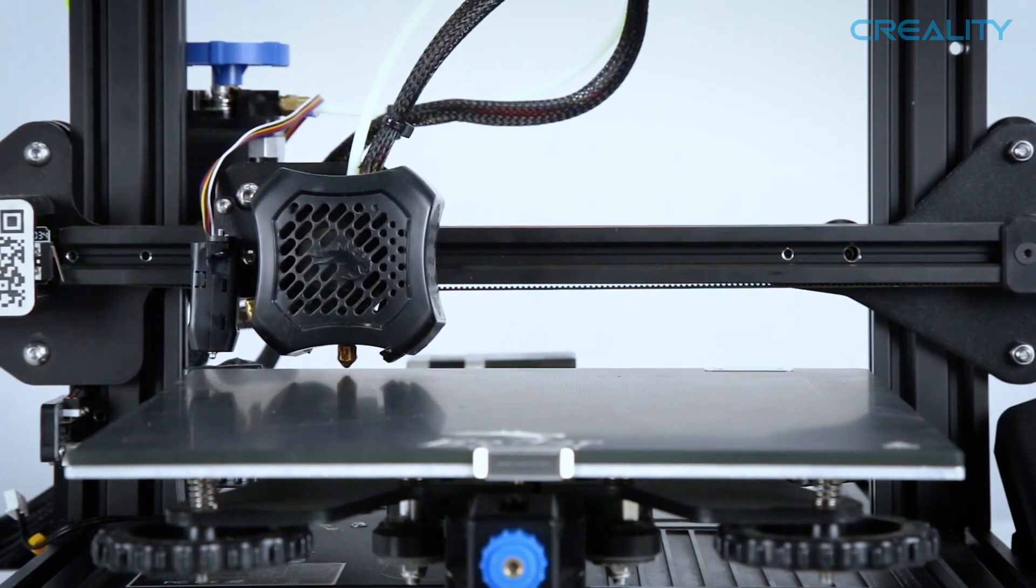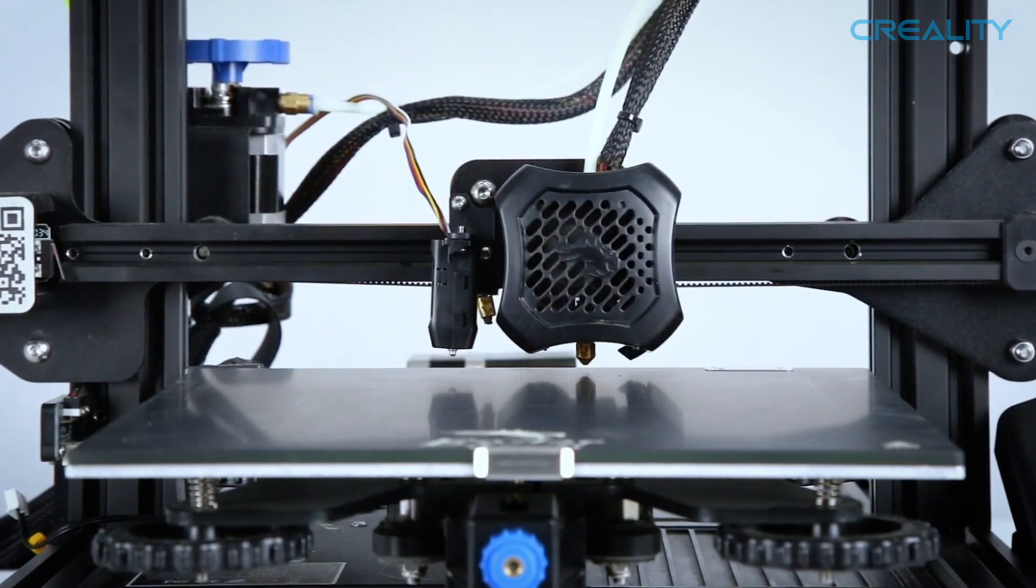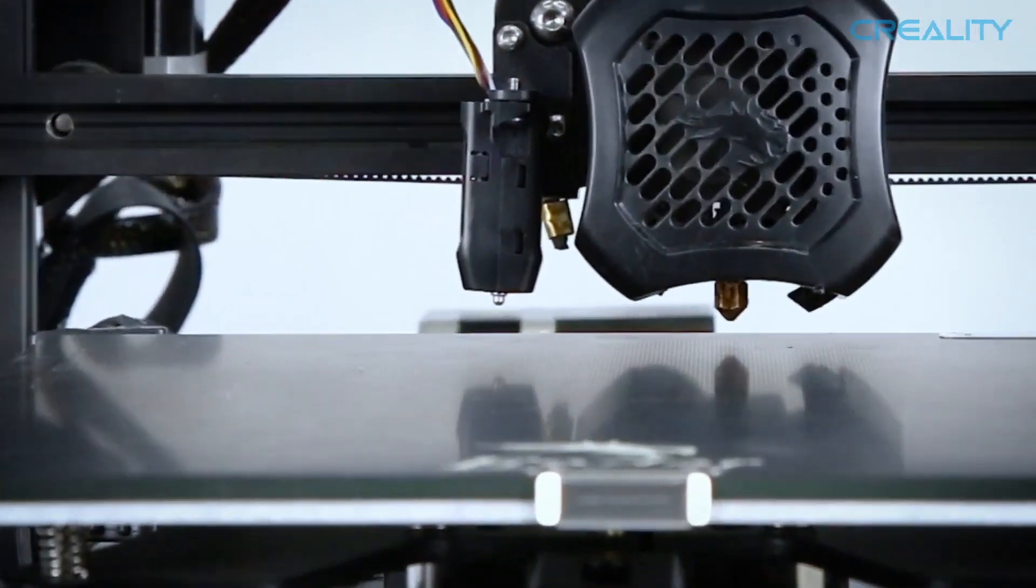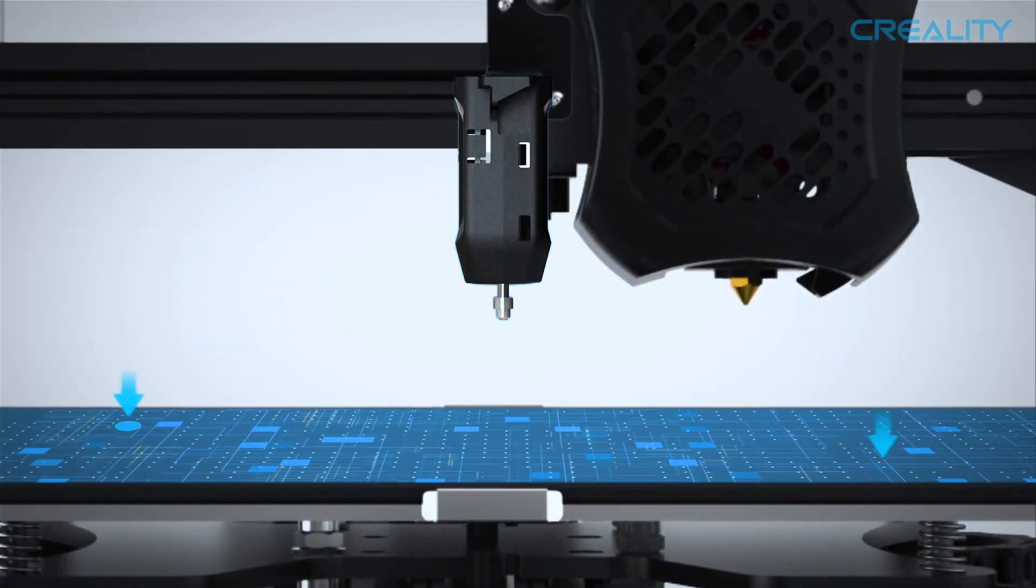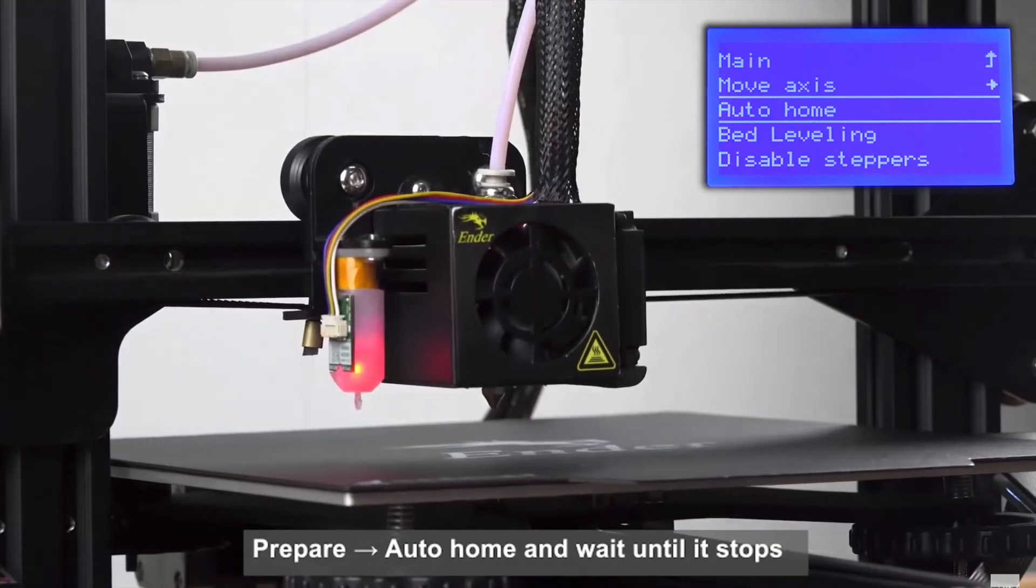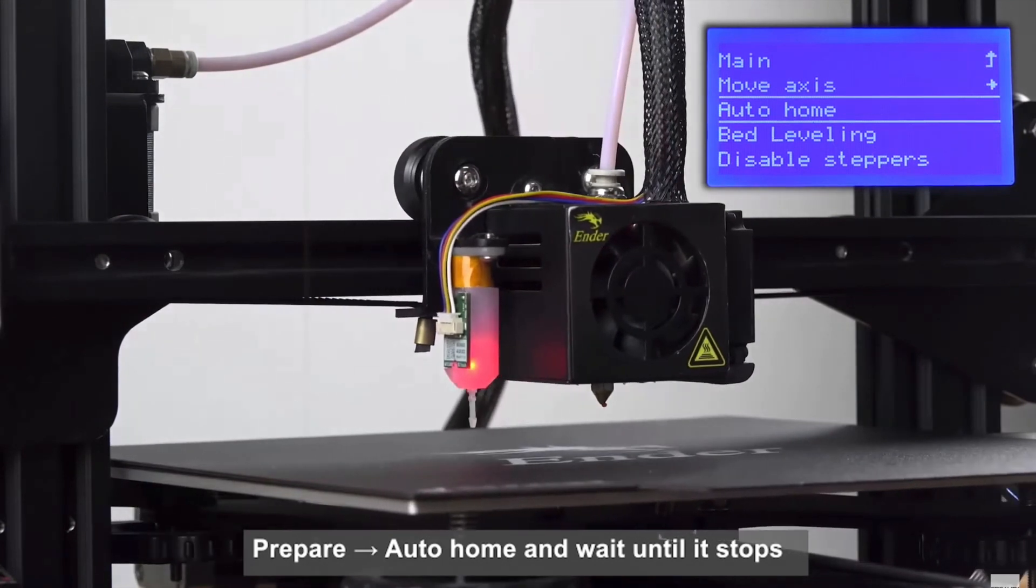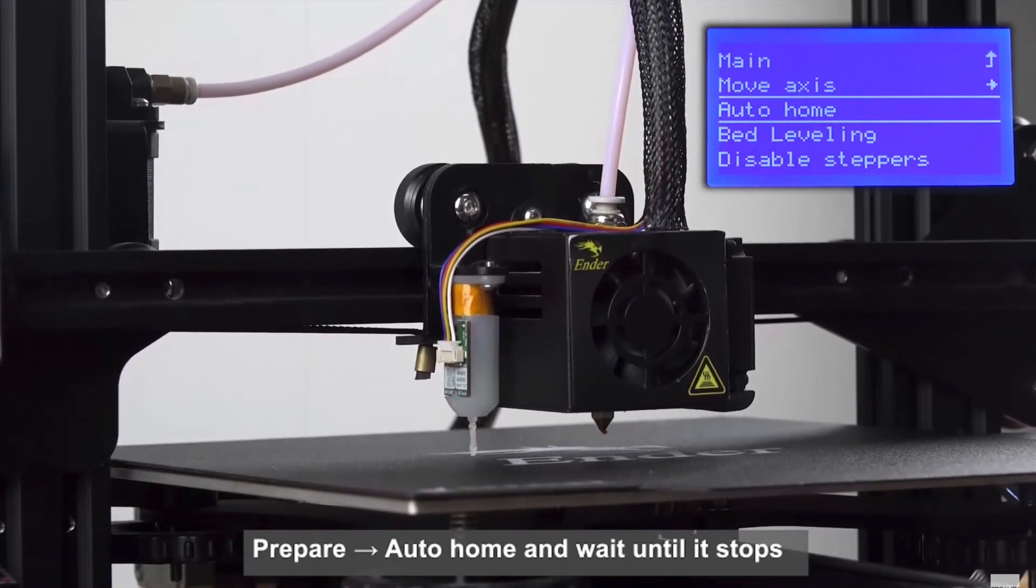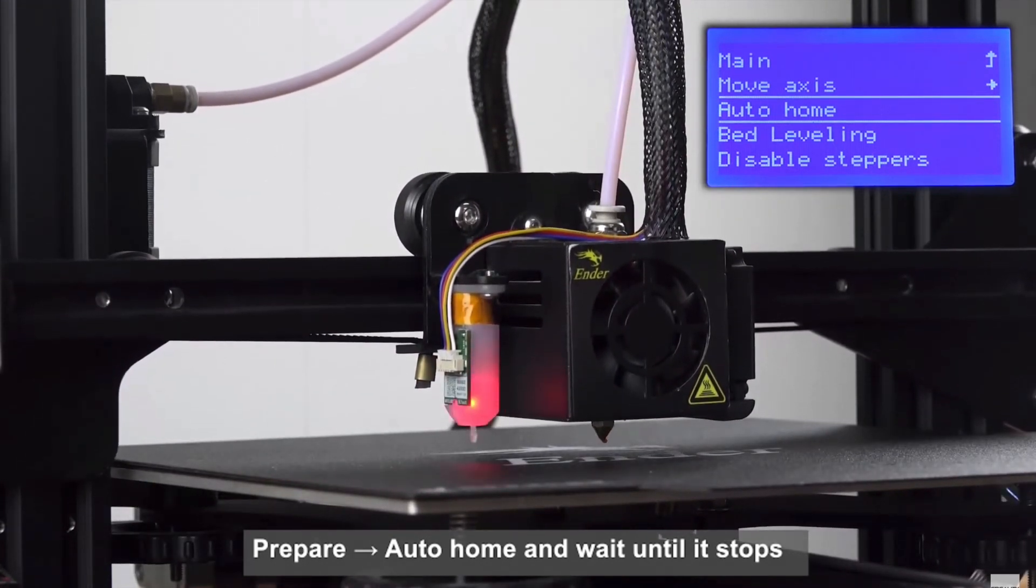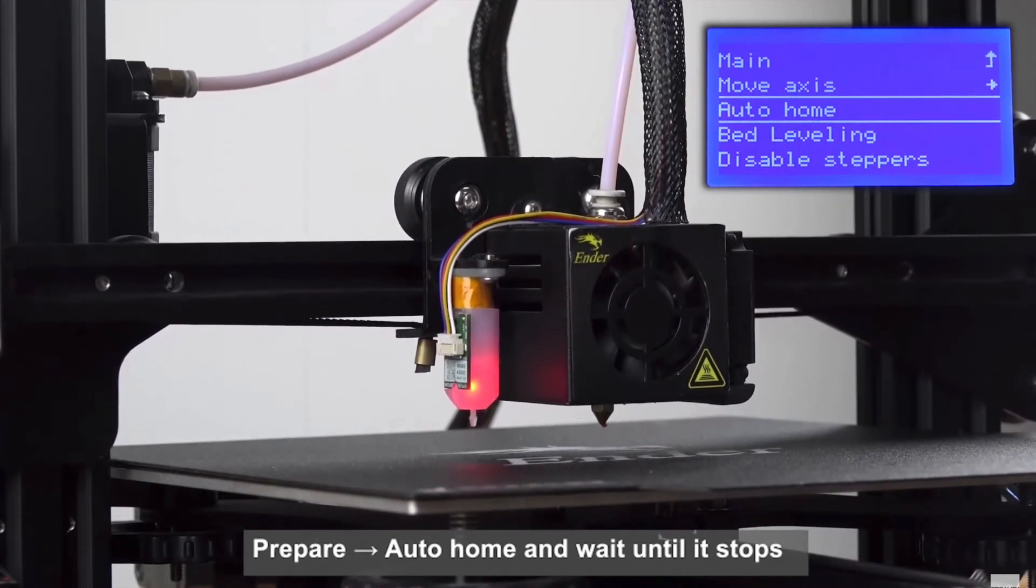We're just going to be talking about the differences between that and of course the BL Touch, which is a little bit of the predecessor some would say to the CR Touch.